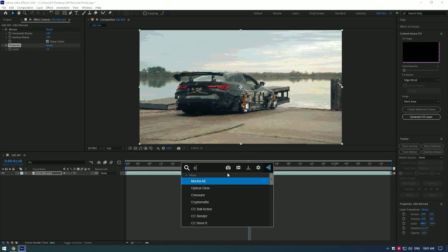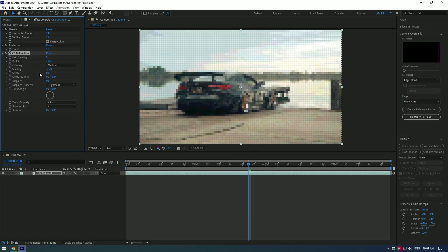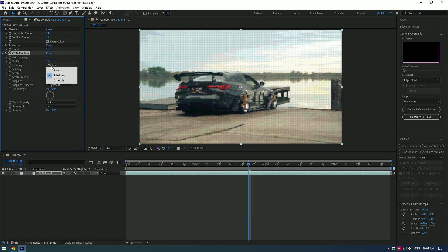Add CC Ball Action effect. Change grid spacing to 1. Change coloring to crisp. Set shading values to negative 100.